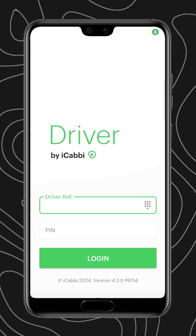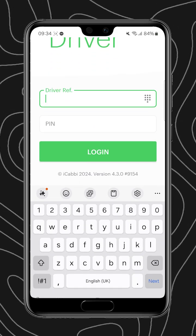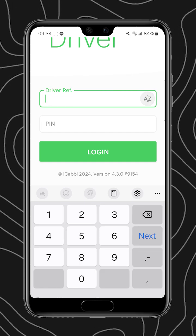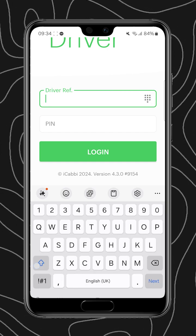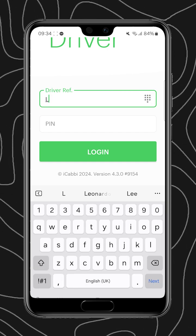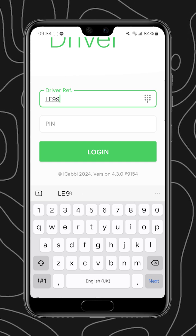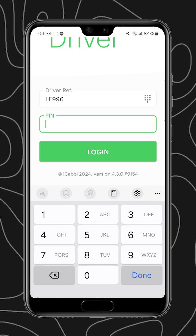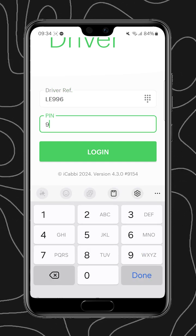Your driver login page references your callsign. Press the AZ if your callsign includes letters, and your PIN will be provided by your company.